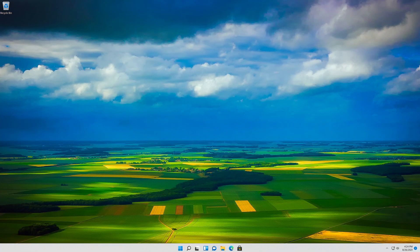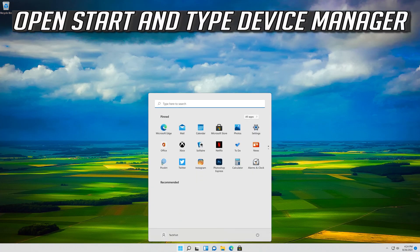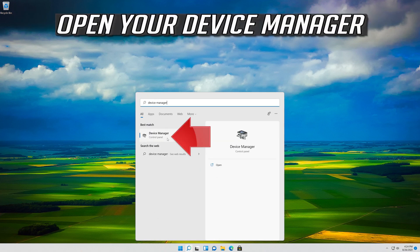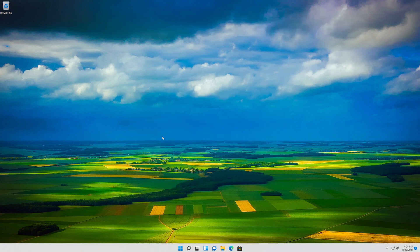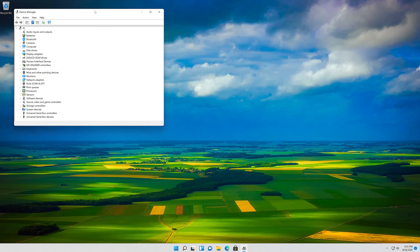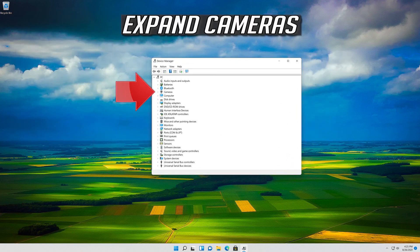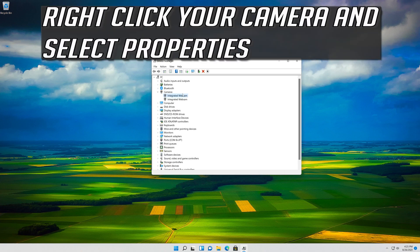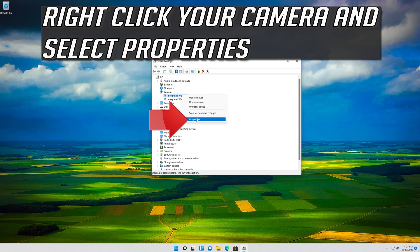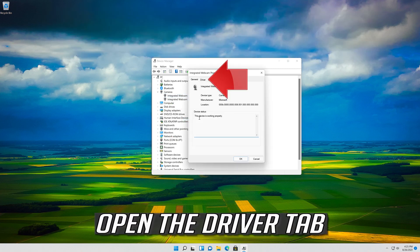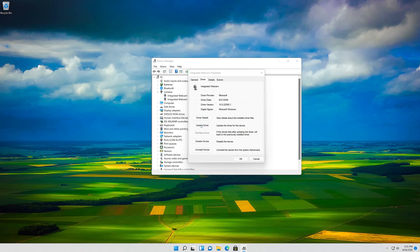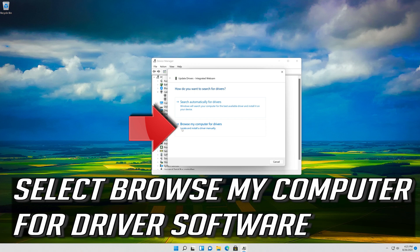If that didn't work, open Start and type Device Manager, then open your Device Manager. Expand Cameras, right click your camera and select Properties. Open the Driver tab and select Update Driver.